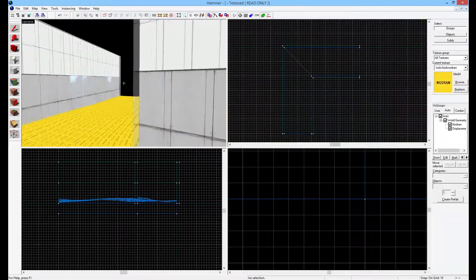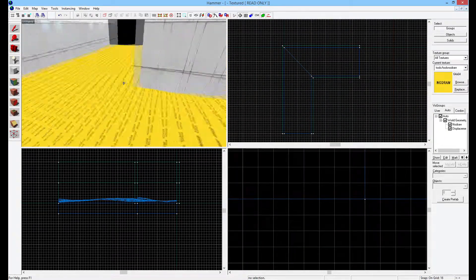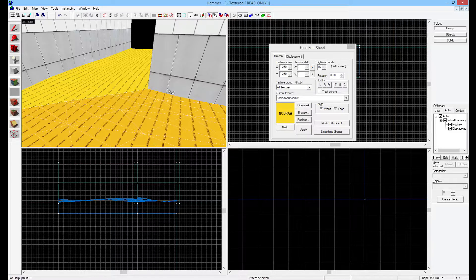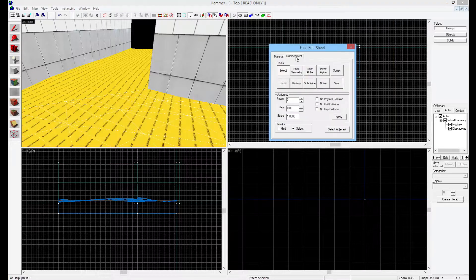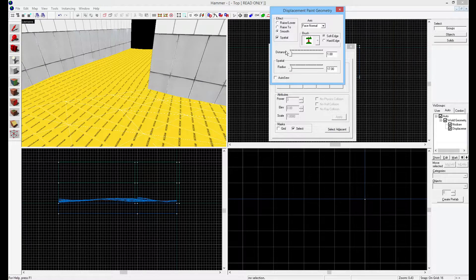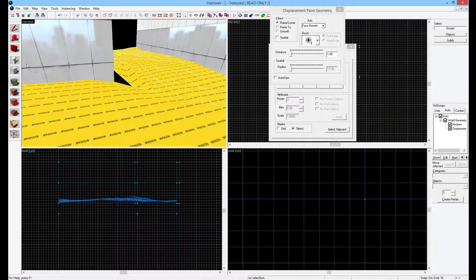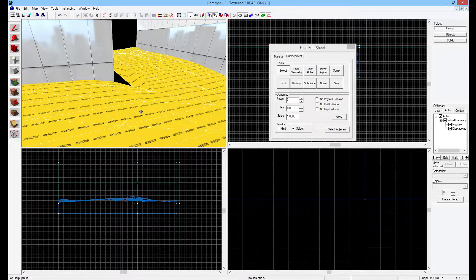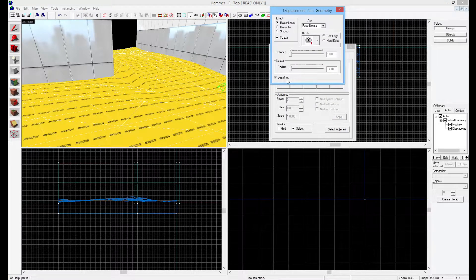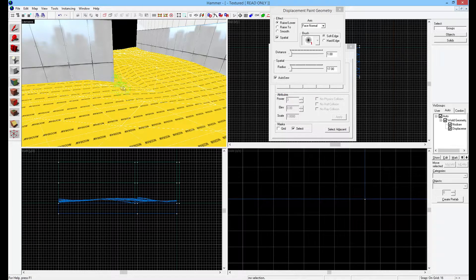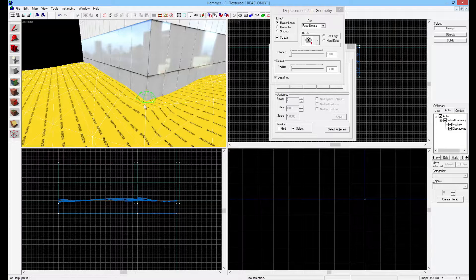So now we have these two sewn together and they look nice. If we did want to change something along the fringe and raise a vertex here, there's an issue — we need to go back out of this, select the other one, and hit Sew again. If you want to do that more efficiently, you can just click Auto Sew down here, and this will do it automatically. Now you can see this acts like one big displacement — and that's what we wanted.